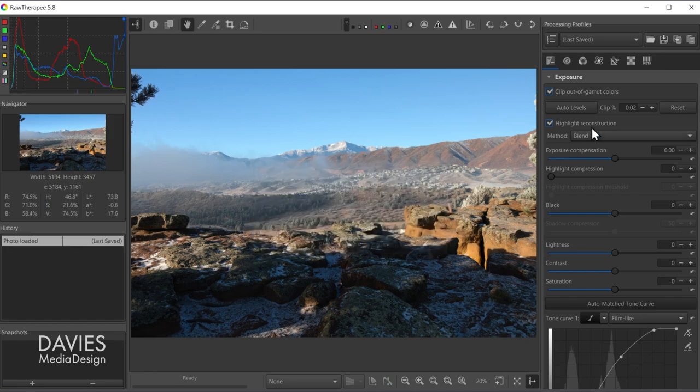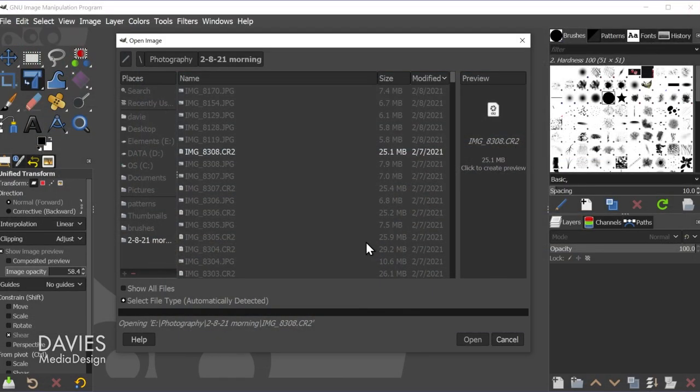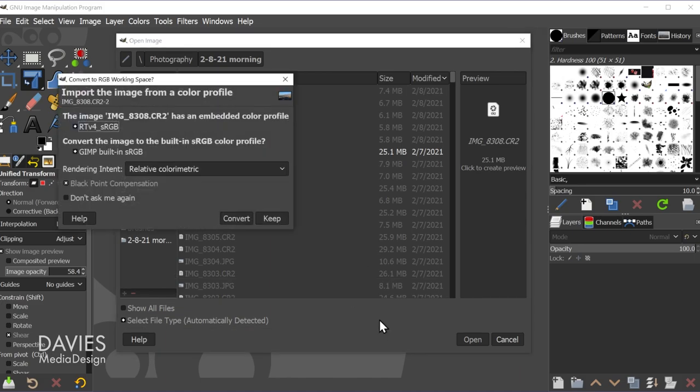So same thing here, make whatever edits you want to to your image. And once you're ready come over here and exit out of here. And now GIMP is going to load this.